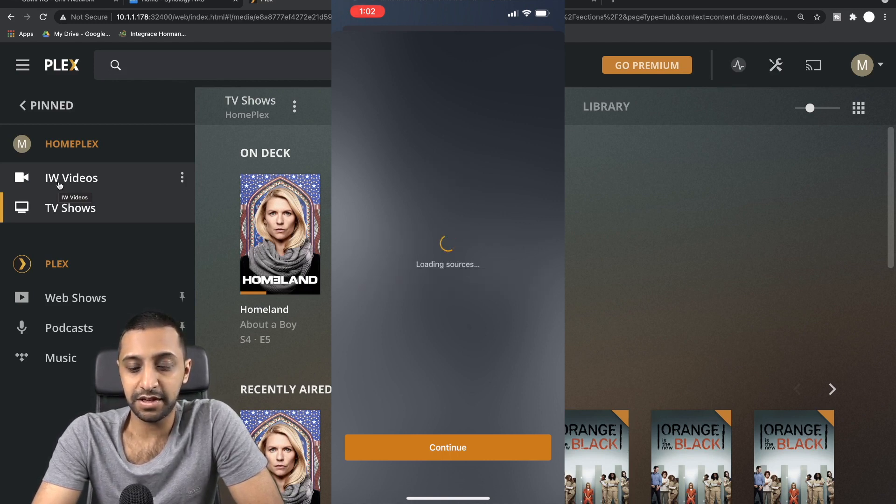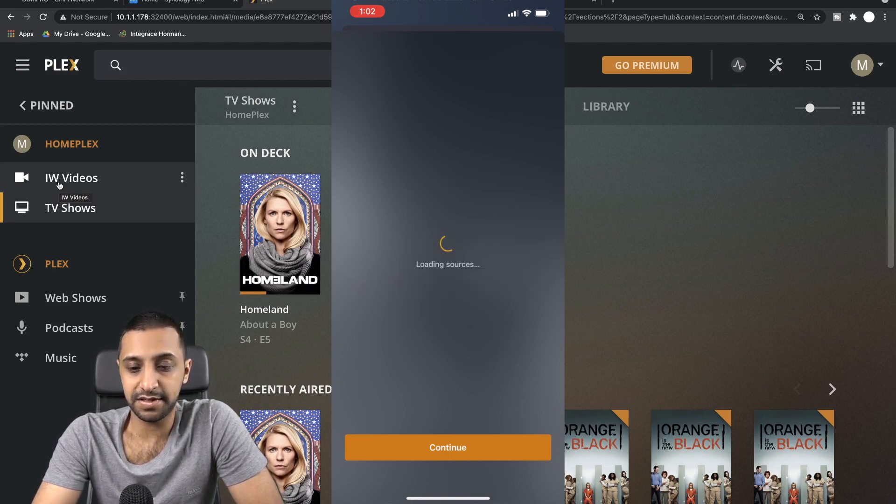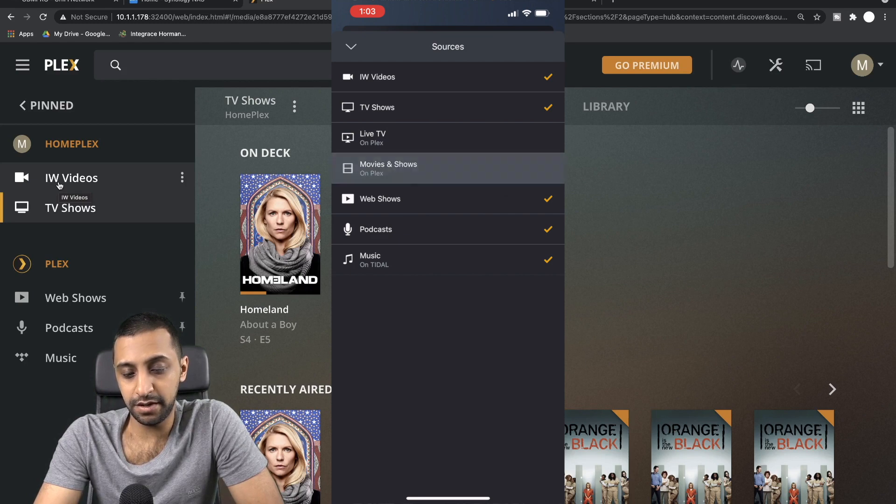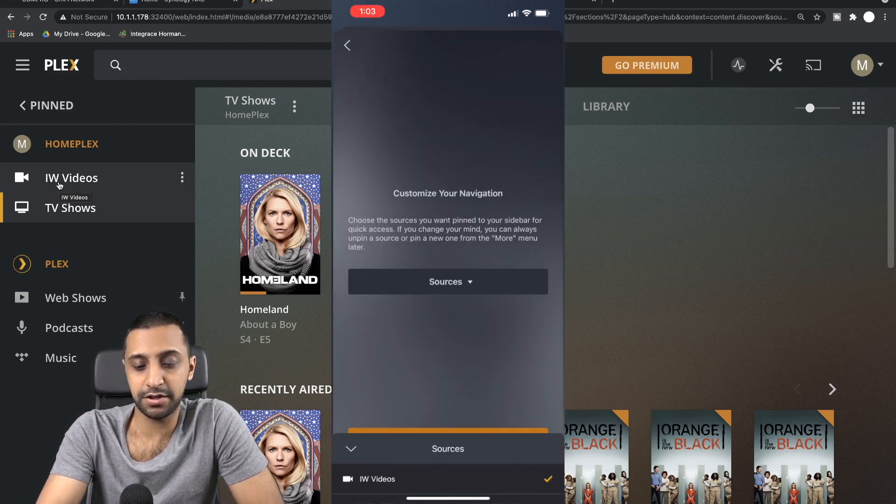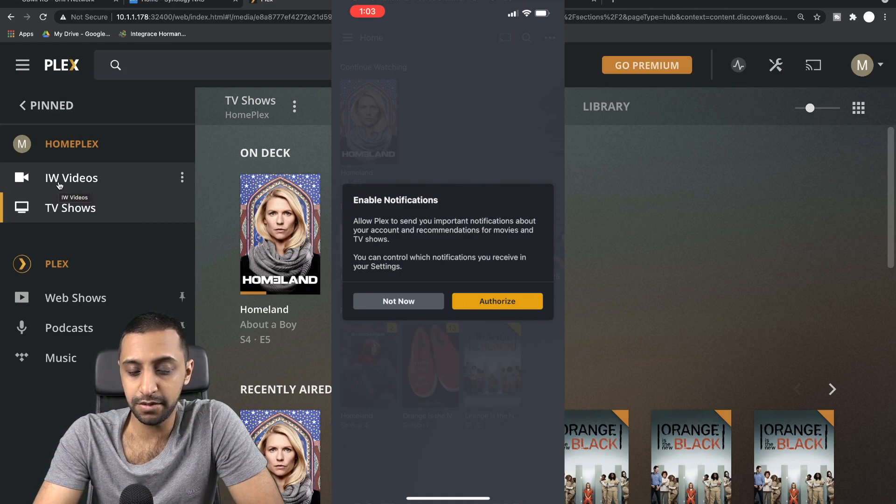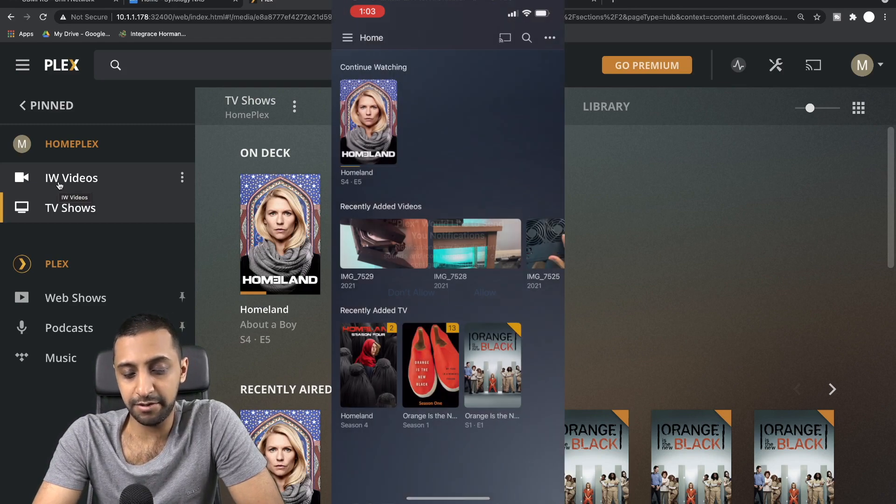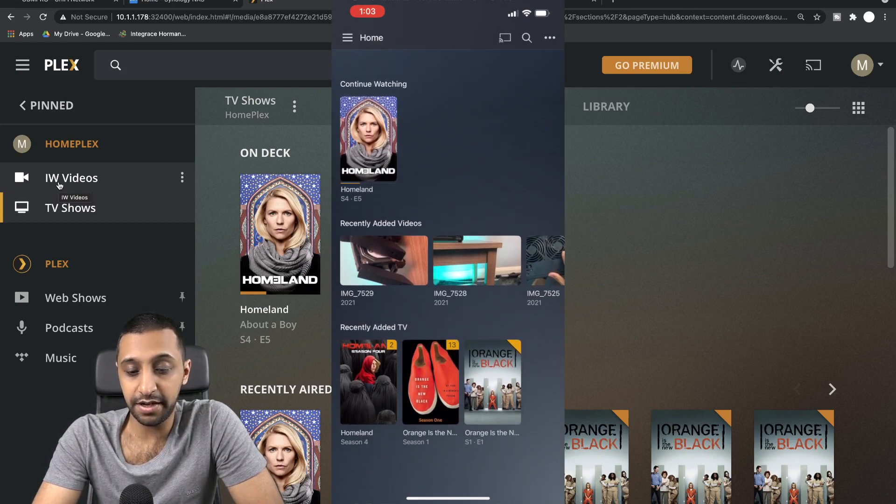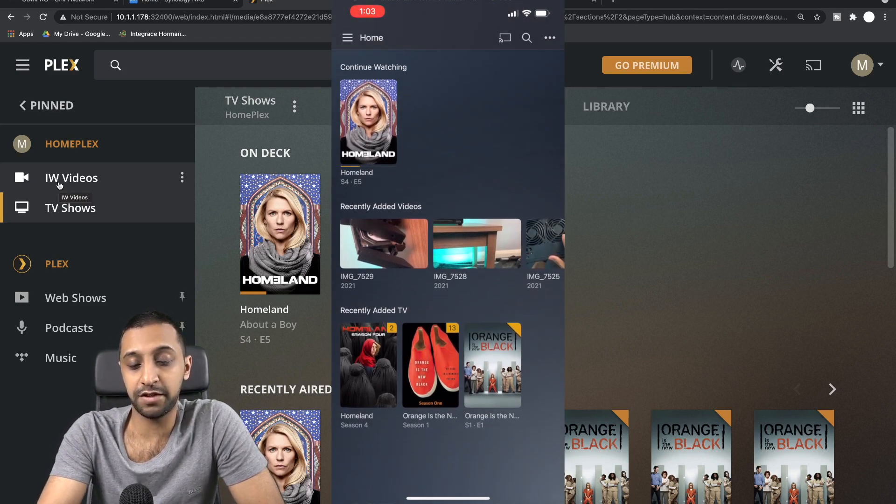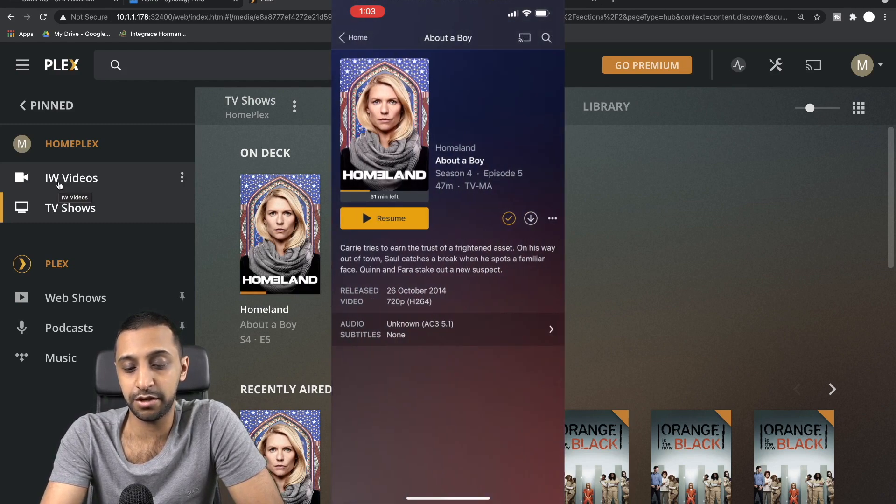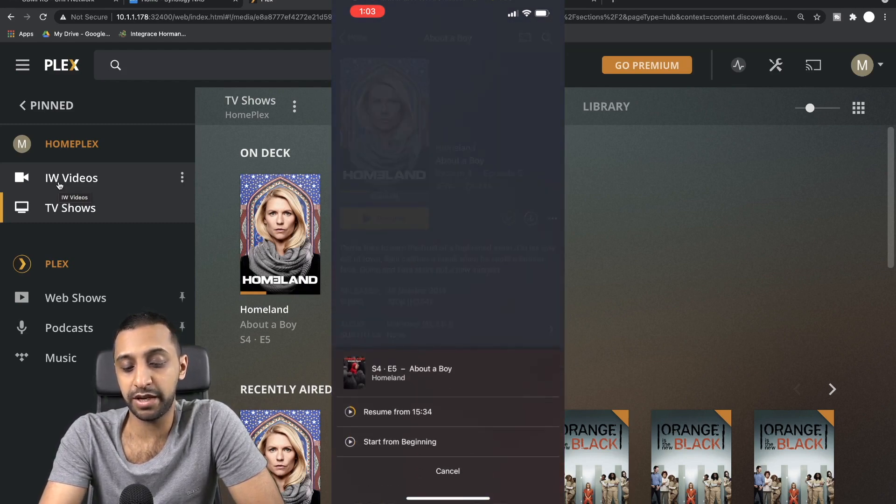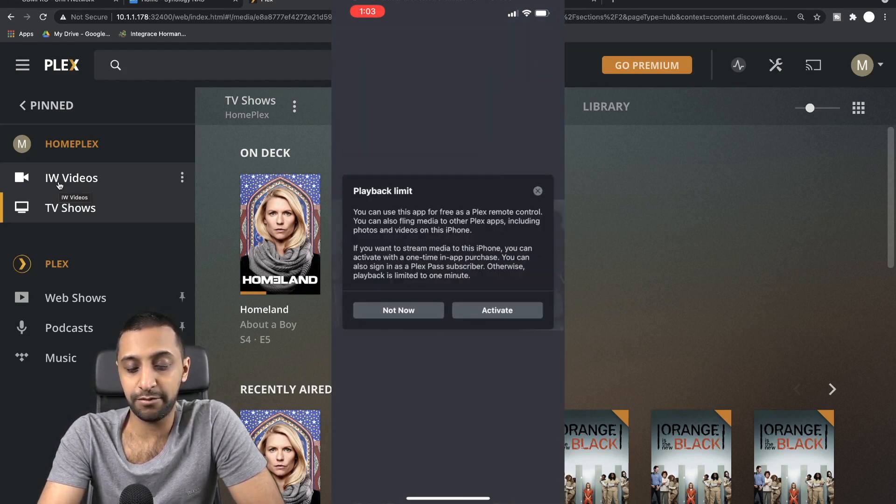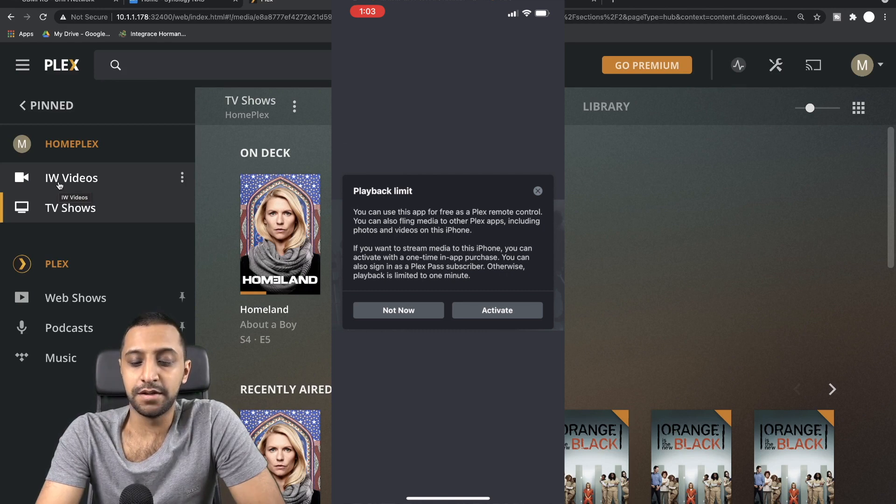And now it's going to load the sources, so you can choose which ones you want. We want the TV Shows, we don't want Live TV, we don't want that, that, or that. So we can just go down and click Continue. Yeah, we can allow it to send us notifications. And there you go, this is pretty much what we started a few minutes ago. So this TV show here, we can resume exactly from where we were.